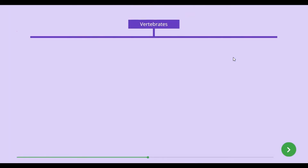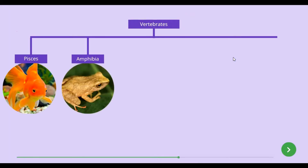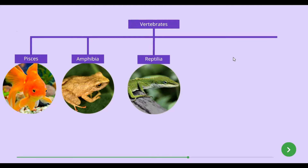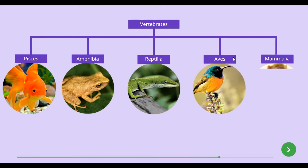The five vertebrate groups are Pisces, Amphibia, Reptilia, Aves, and Mammalia.